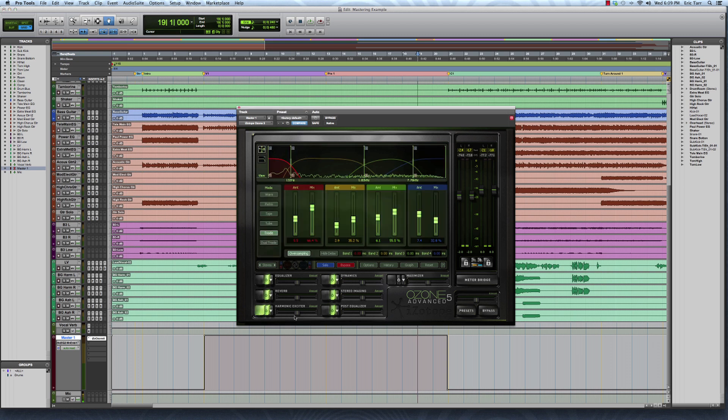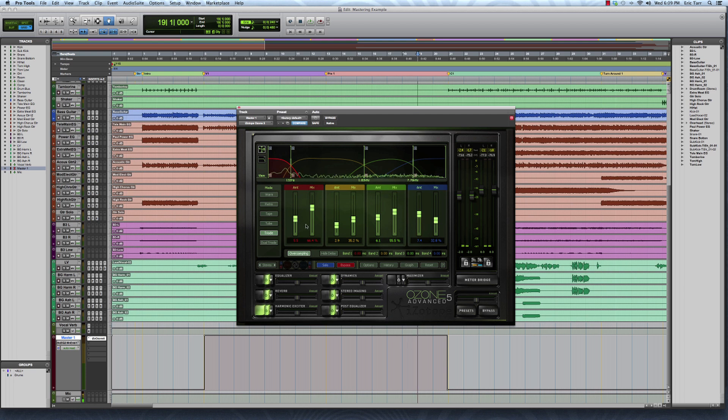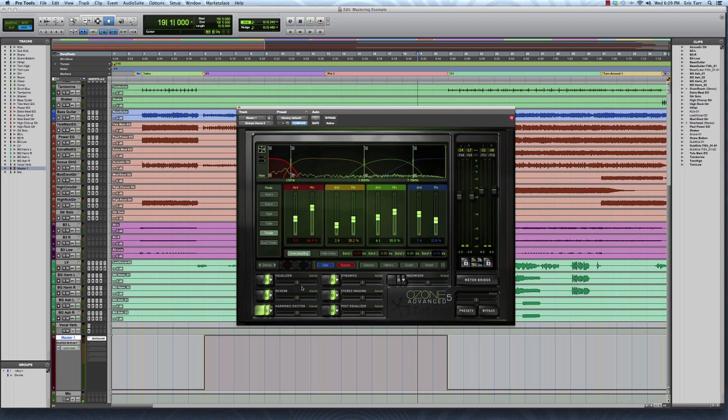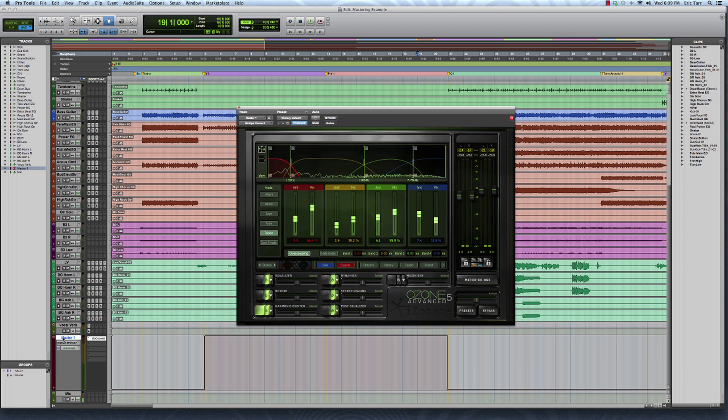Instead this time I'm actually going to automate the amount knob here. So if I switch over to this, what the amount knob does is control not just one individual slider here, but the overall amount of processing that's taking place during this module. So by doing this, I can scale back all of the harmonic saturation that's taking place across all these bands, or scale it up by bringing the amount above the default place right here.